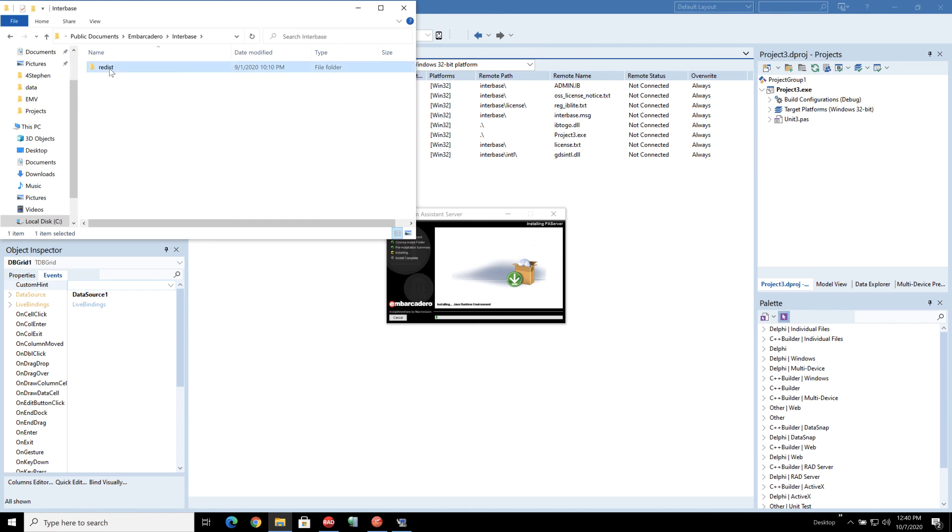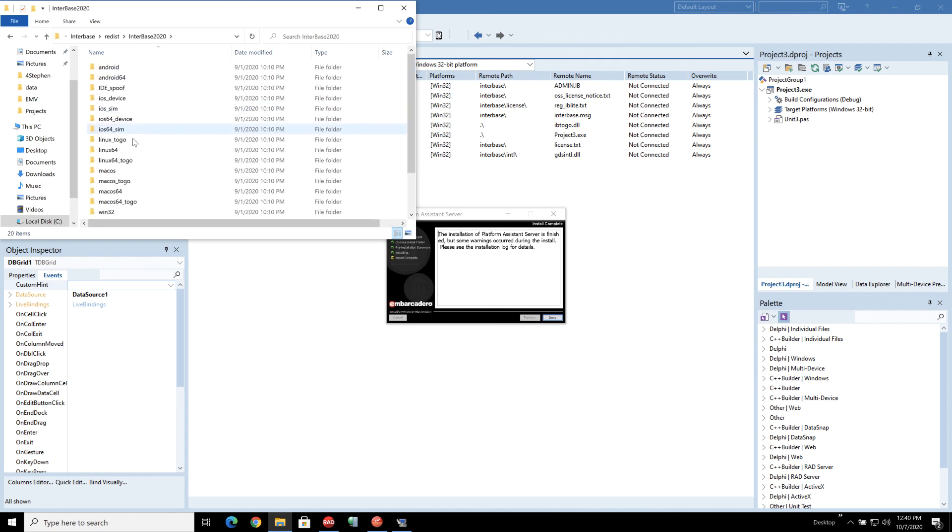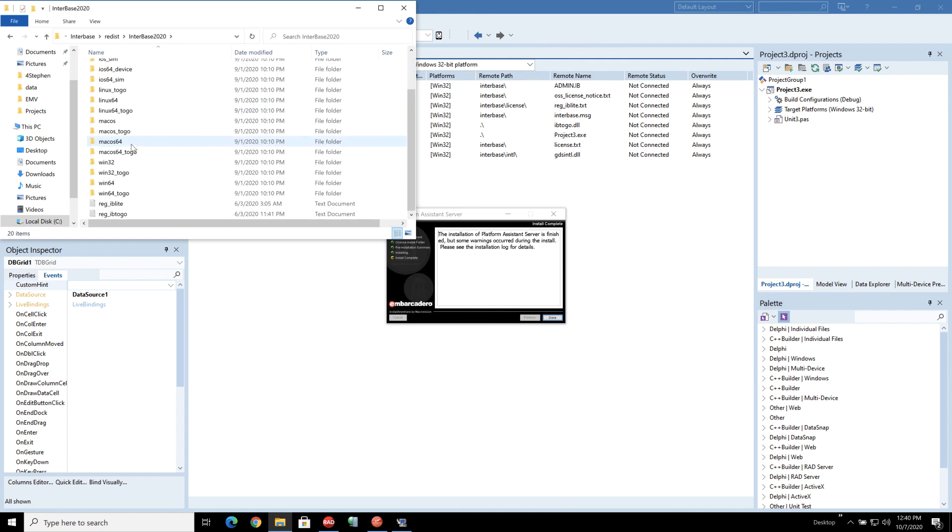...the redistribution folder there you'll be able to find the latest version of Interbase and here we have Interbase 2020 and in here you'll be able to find the Reg IB2Go, Reg IBLite.